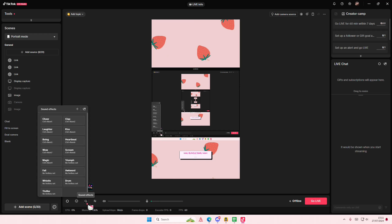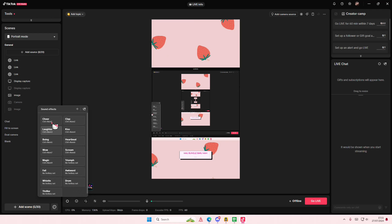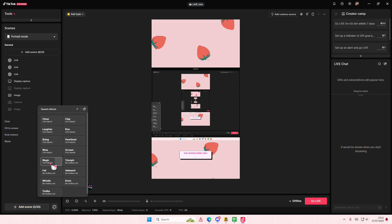So to do that, you're just going to select sound effects here. They have a lot of options you can choose from - there's cheer, clap, laughter. I like this one, but you can also change the key.